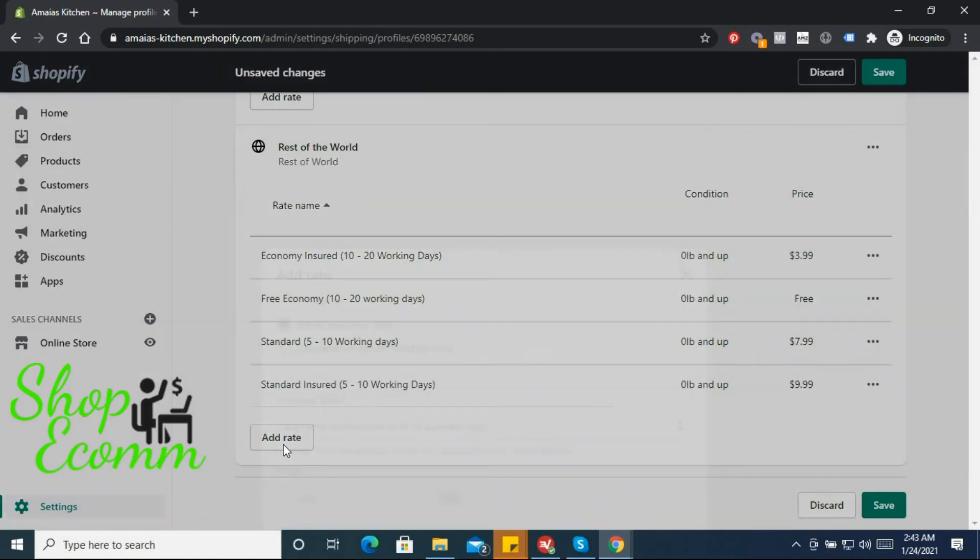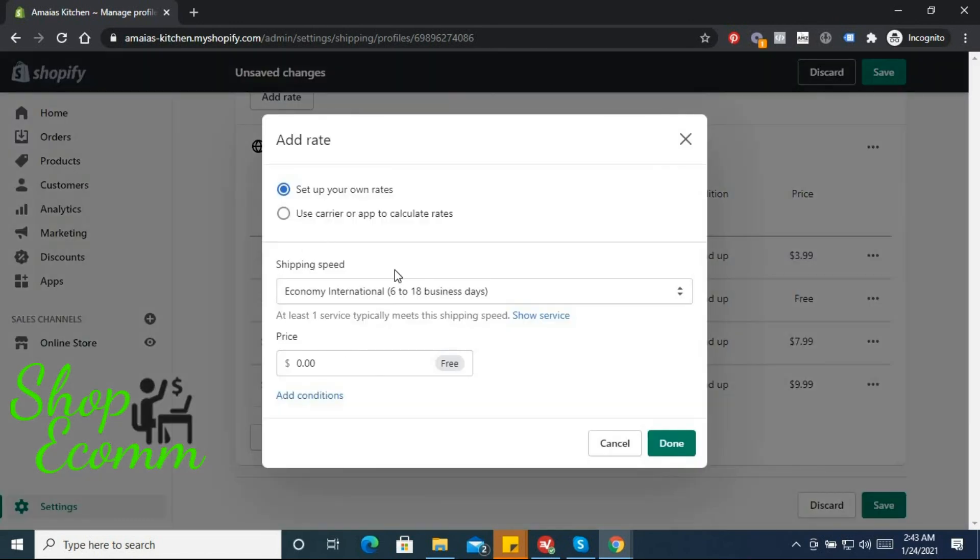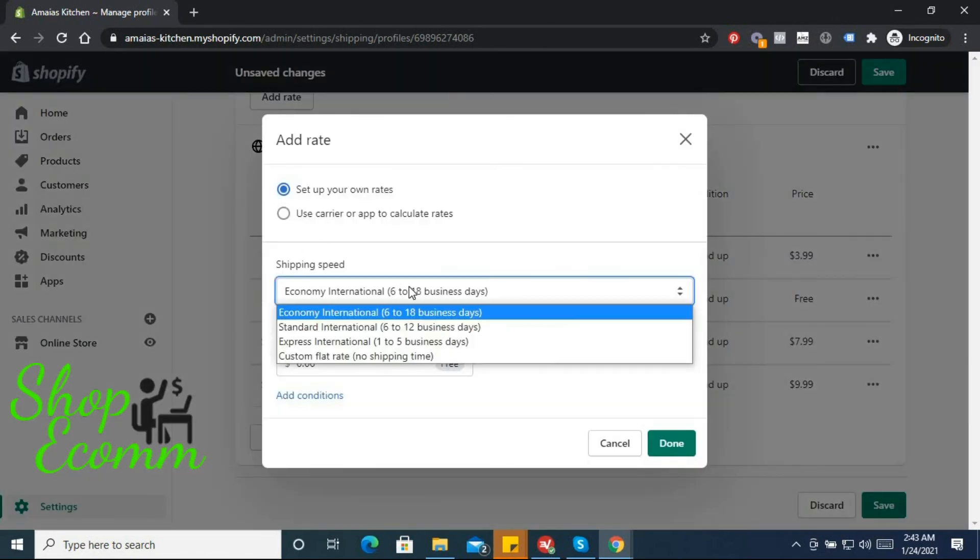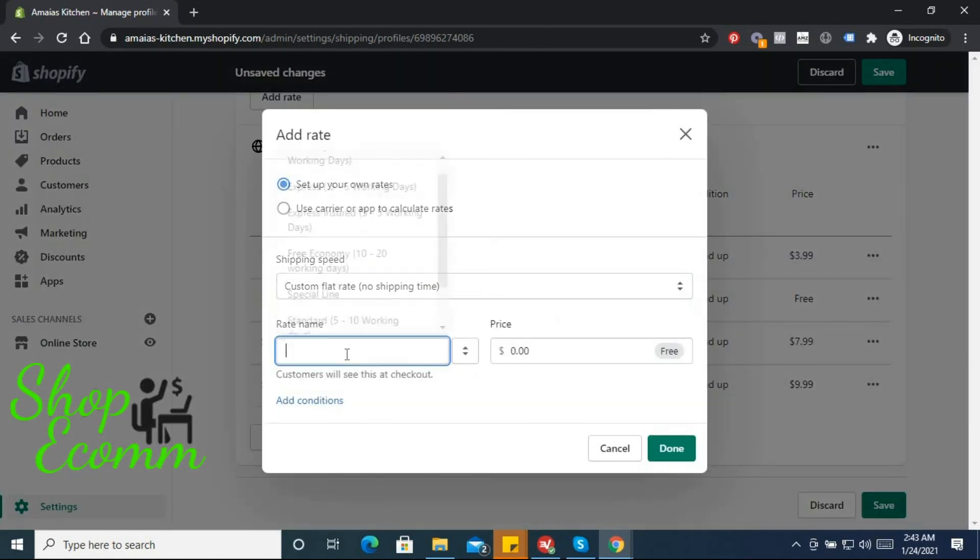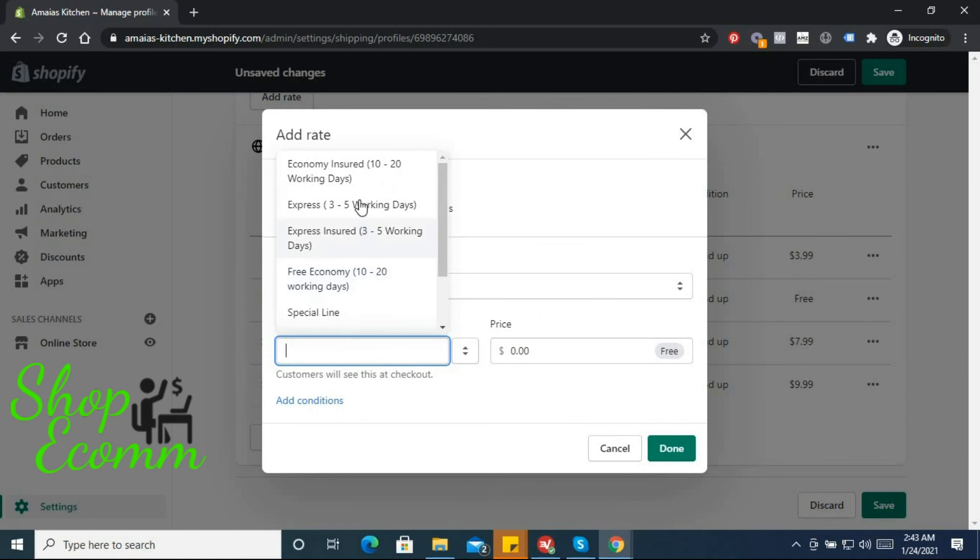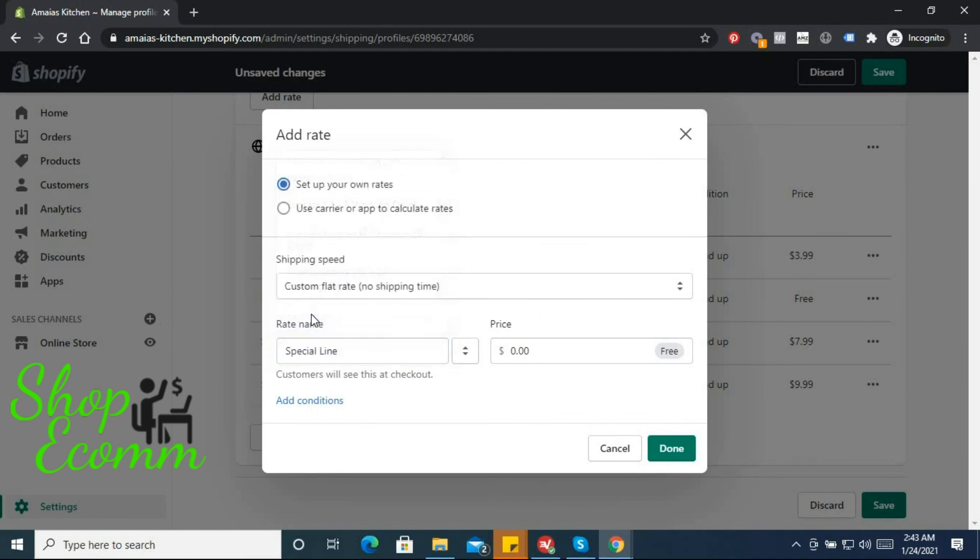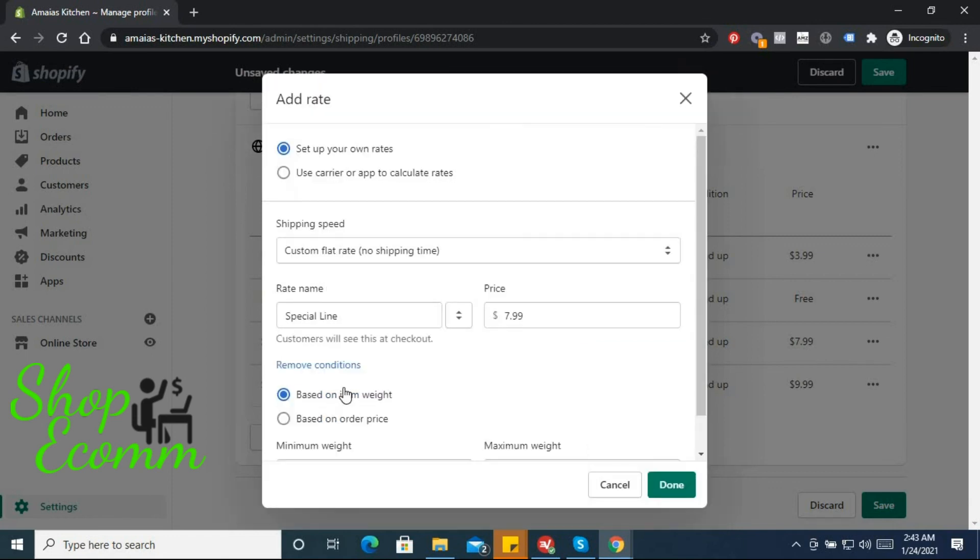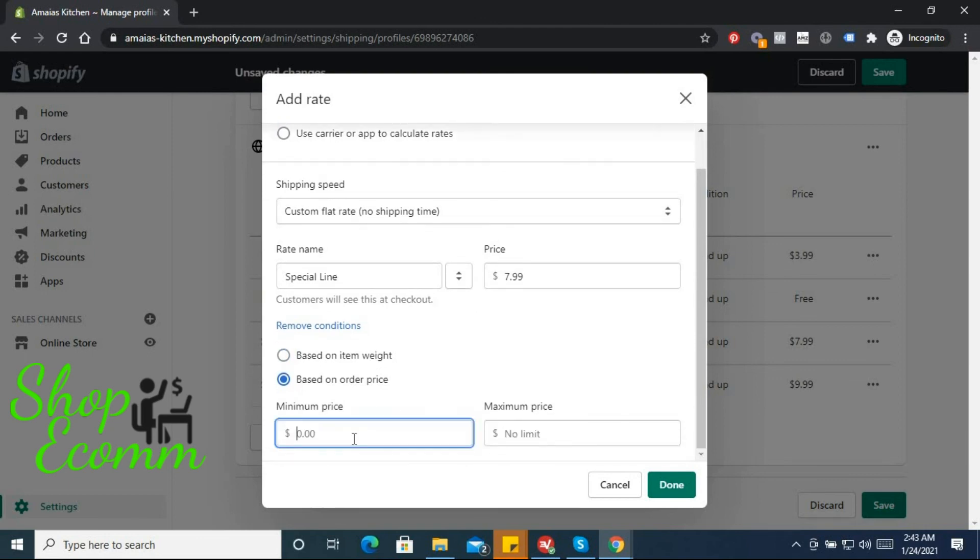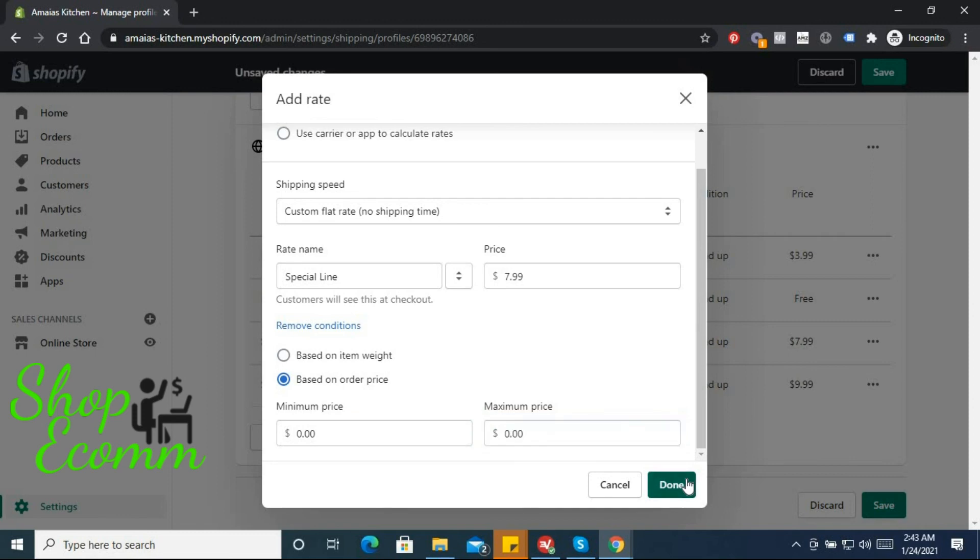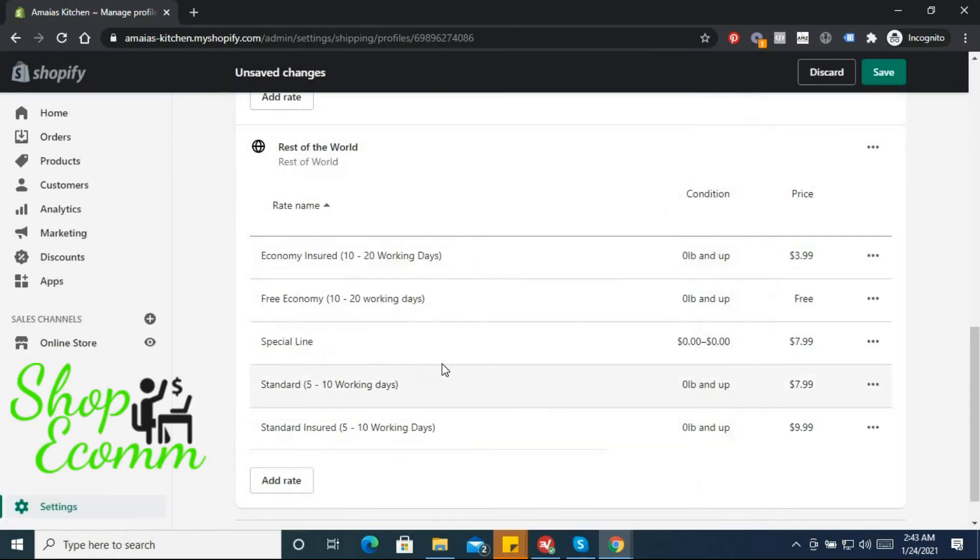And last but not least, we need that special line shipping. Price is $7.99, conditions based on order price between 0 and 0, and done.